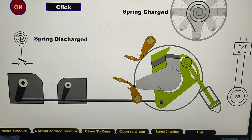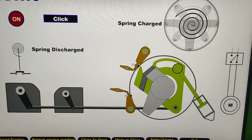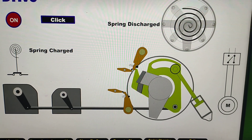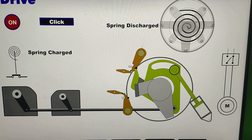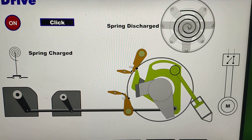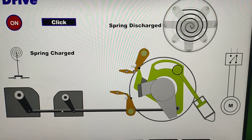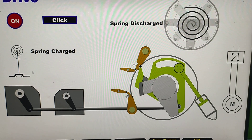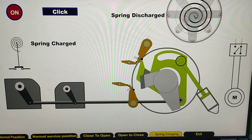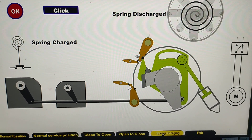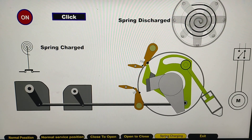The position has already changed — the breaker is now ON and the crank has rotated to its position. The spring is discharged and the NO contact will now become NC. Now watch the spring charging operation carefully.